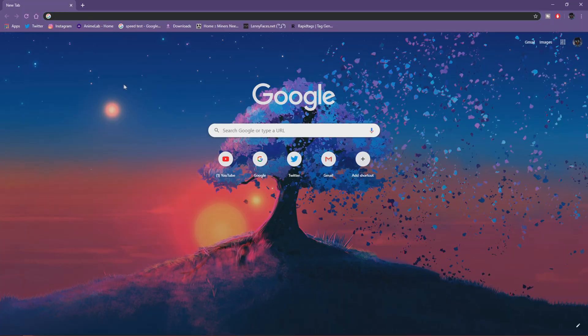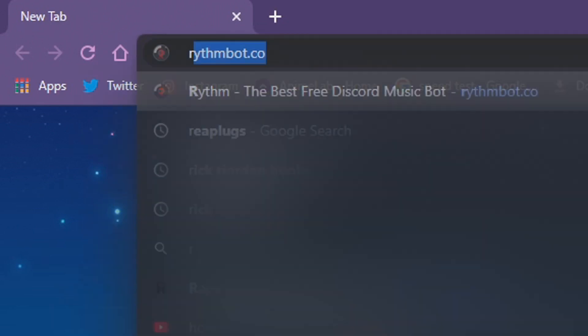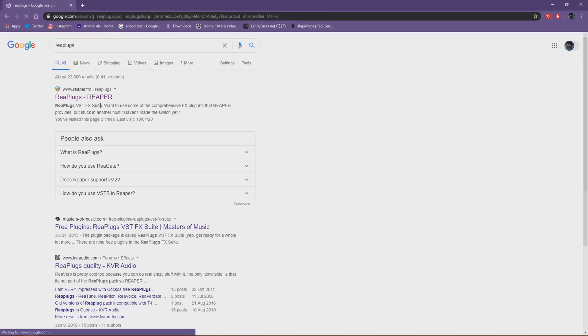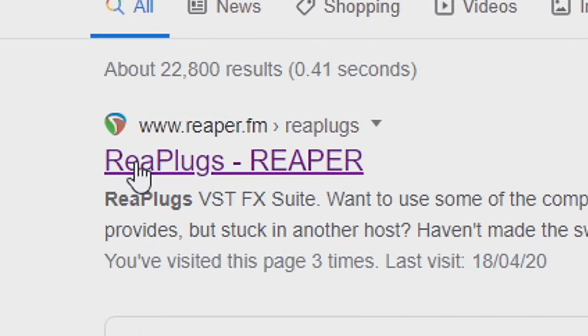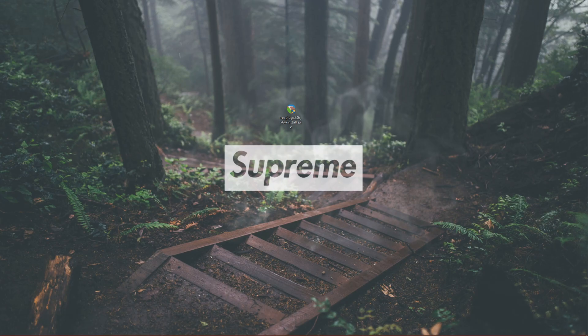Alright, so first you want to open Chrome and then just type in RePlugs. And then you want to click this one. I'll leave a link in the description to the site. And after you've done that, you just want to download this one.